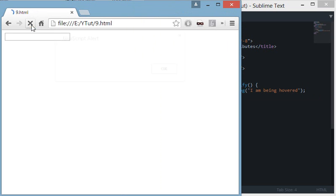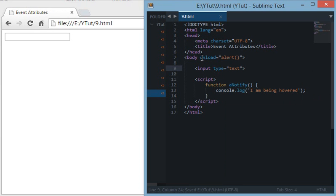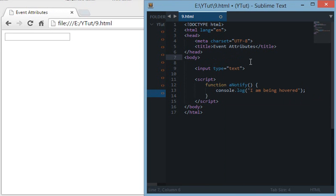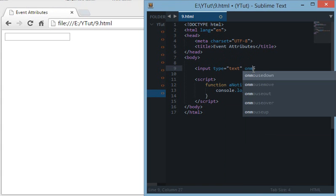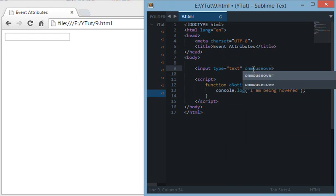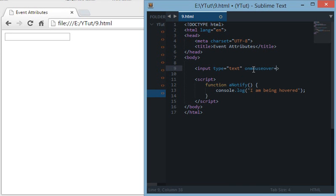Let's create an input box. When we refresh this page, let's remove this, we get an input box. Now in this input box, let's add a JavaScript event attribute onmouseover and let's set this to run our function.